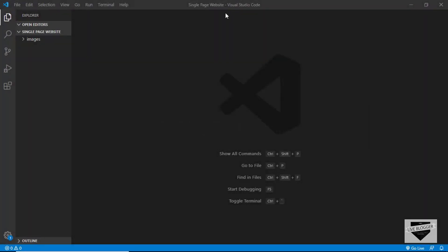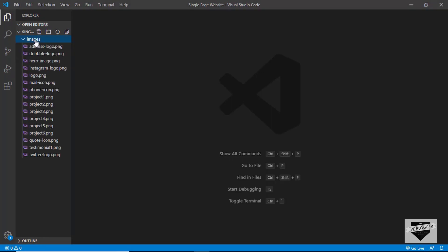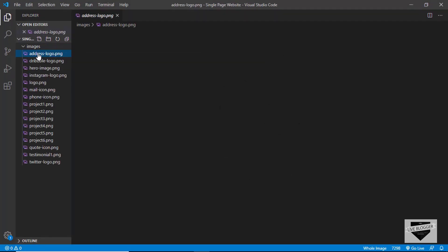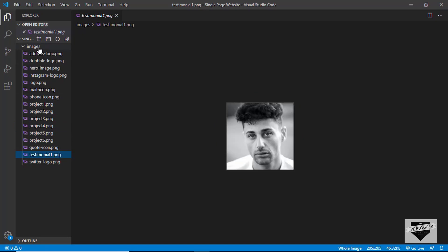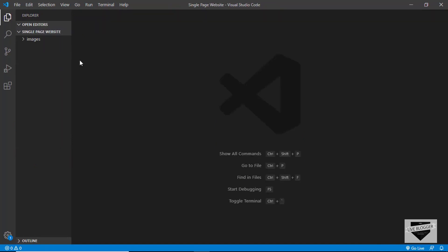I am using this code editor called Visual Studio Code. It is free to download — you can just Google for it and download it. I have created a folder called single page website and opened it with Visual Studio Code. I have this images folder where we have all the icons and all the other images we need. I'll provide all these resources in the description below.